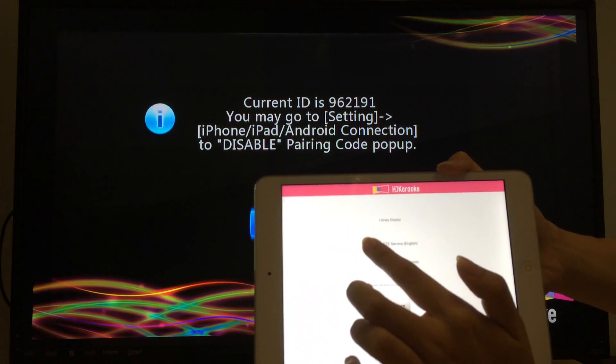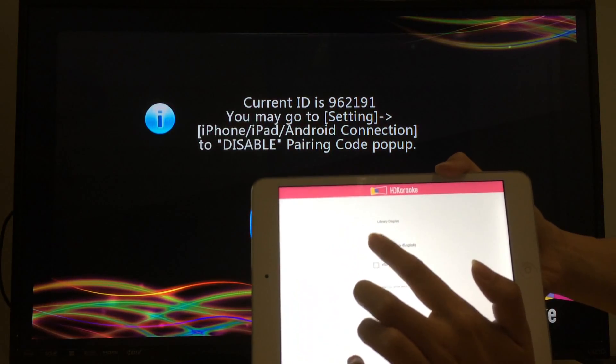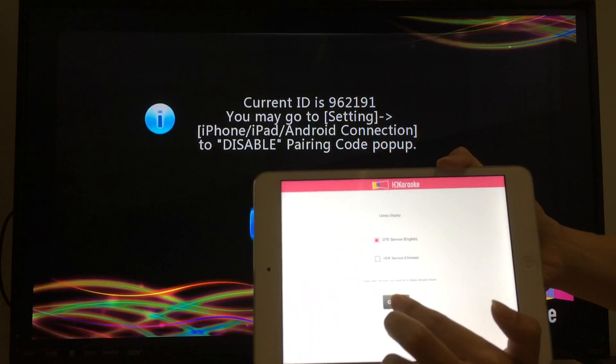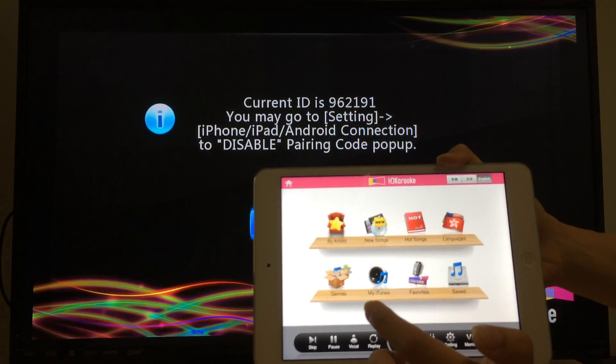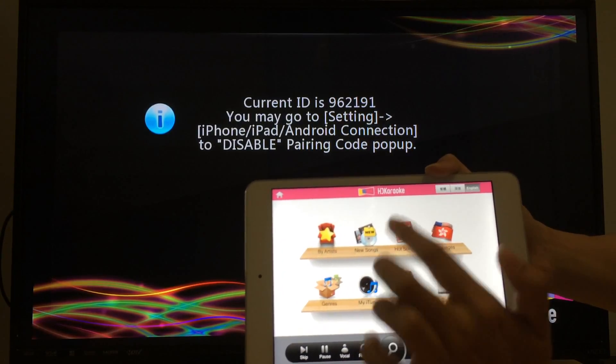Then you just need to choose your library. And now you can enjoy the HDKbox.